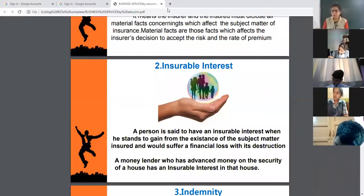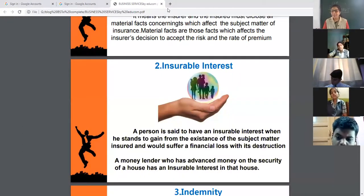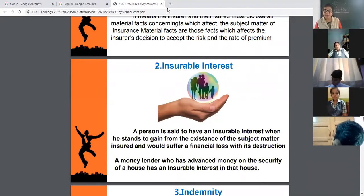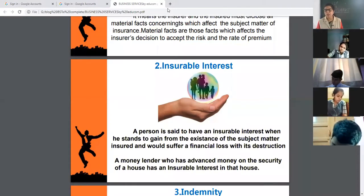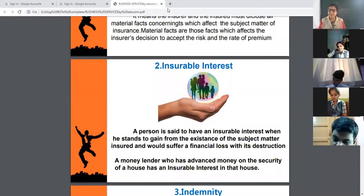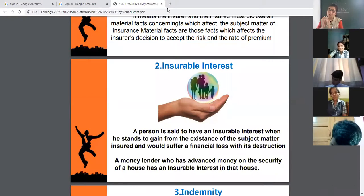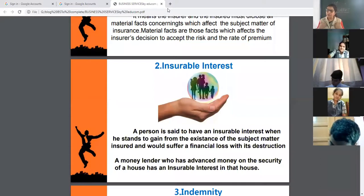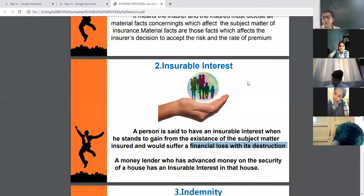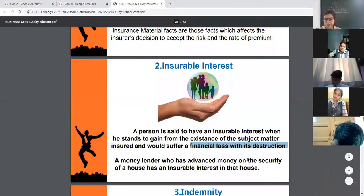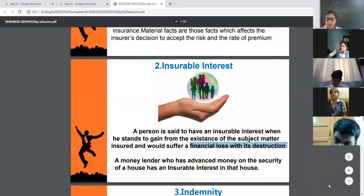For example, I like the car of Mukesh Ambani but I cannot take insurance of his car because insurable interest is not there — that car is his, not mine. I can take insurance of my own small car because my insurable interest lies in that. If that car is damaged, I will have a financial loss. We can take insurance of only those things which belong to us.